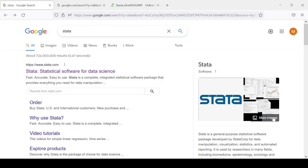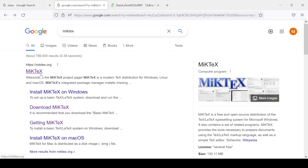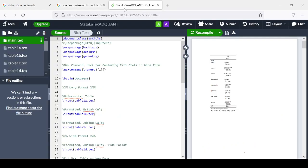LaTeX is a typesetting program that can be run using some sort of a LaTeX compiler. There are many options for LaTeX compilers. The first is called MiKTeX, which can be downloaded for free and installed locally from miktex.org. The second is called Overleaf, which is an online LaTeX compiler. One simply needs to create a user account and upload files to the working directory to compile output, accessible at www.overleaf.com.